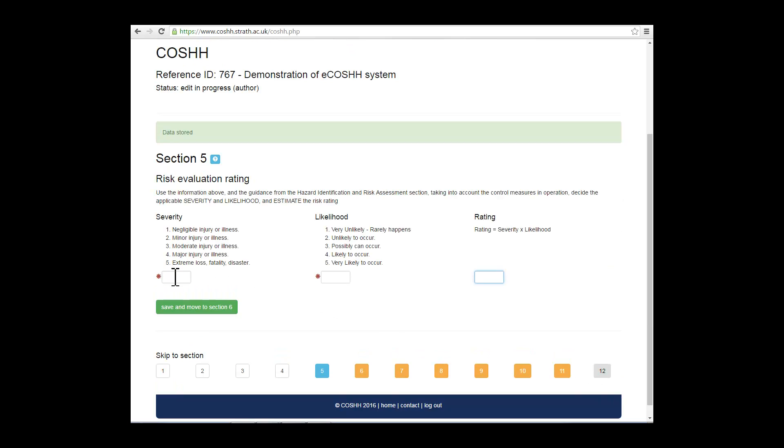Section 5 deals with risk evaluation rating, which is fully explained in the Principles and Practice of Risk Assessment Training course. Complete the fields as necessary before saving and moving on to section 6.